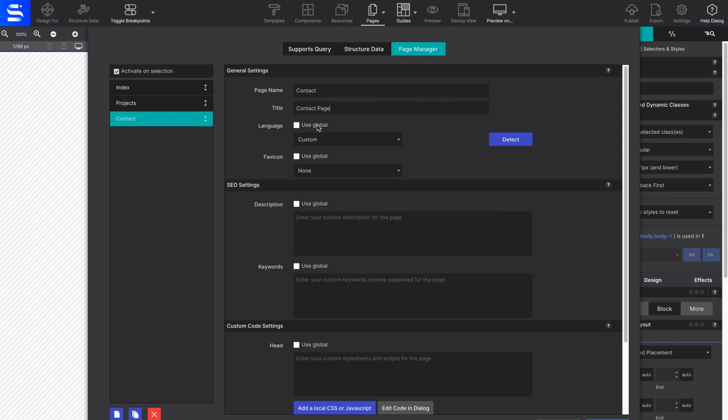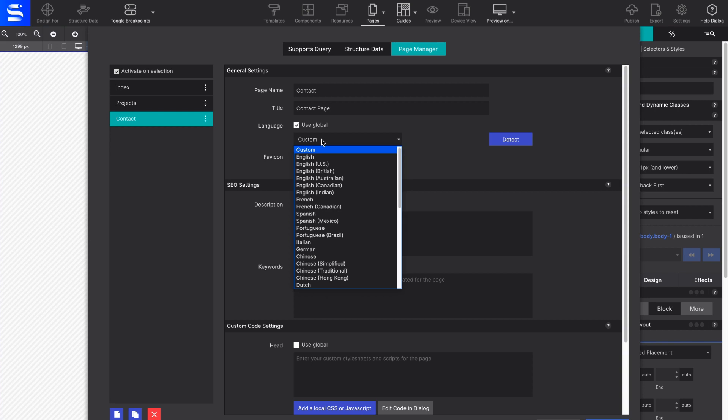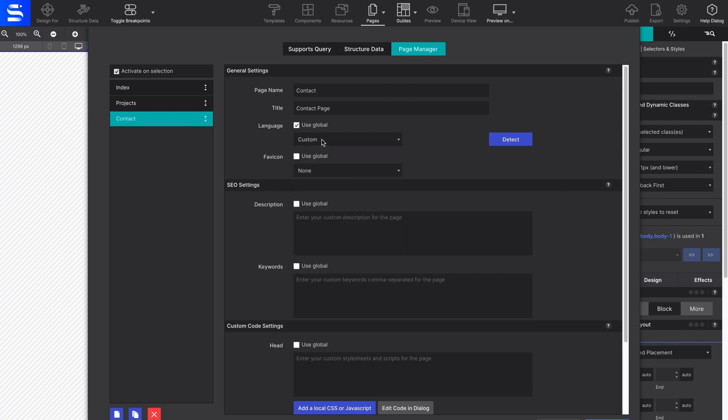Set your page language or use the Detect button to have the app choose the language for you. Click on the Use Global checkbox to use the same setting throughout your project.